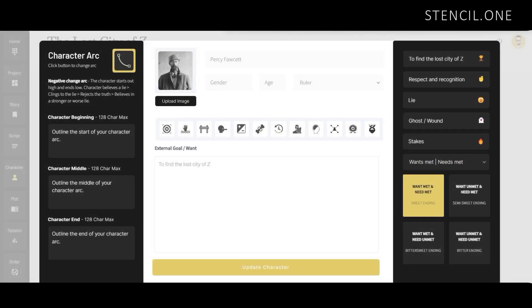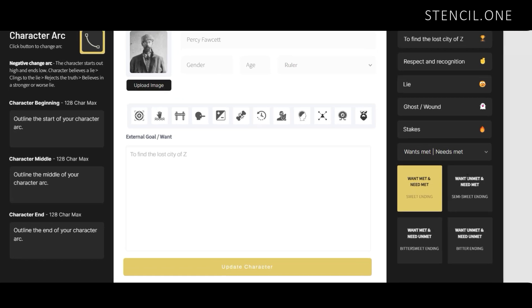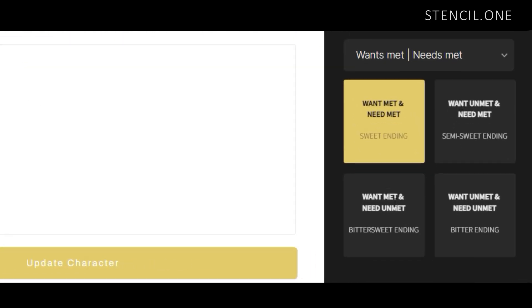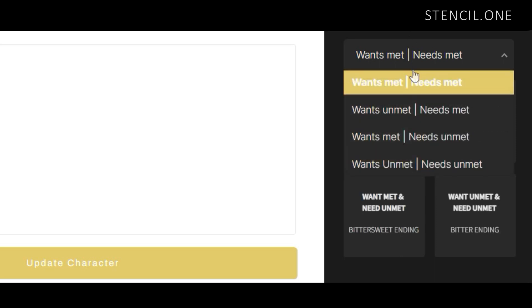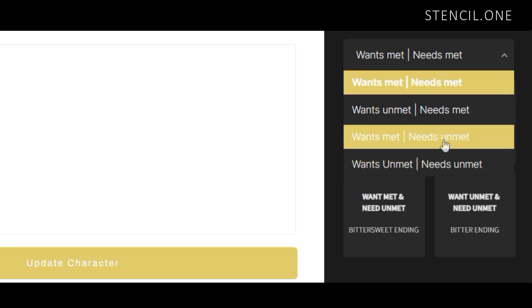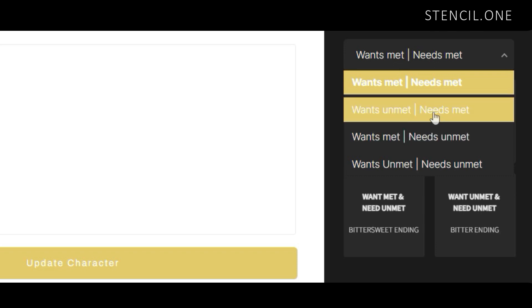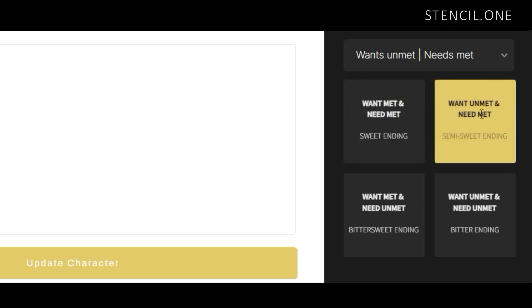Next, we have an unresolved ending. In Stencil's quadrant breakdown, we have two of these. In the first quadrant, our character achieves their need but not their want. In The Lost City of Z, this would have happened if Percy Fawcett came back alive without finding the lost city — but maybe he found something else, not his main target, but something deserving of respect. This is kind of a semi-happy ending.